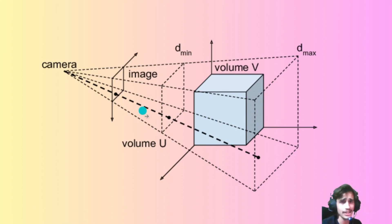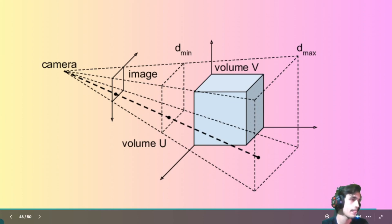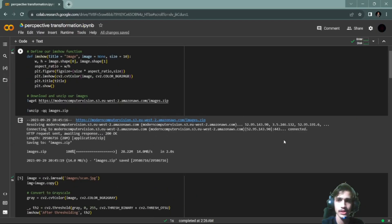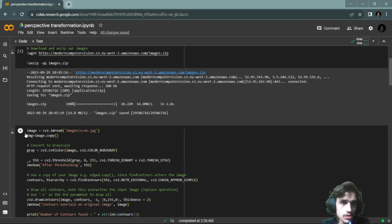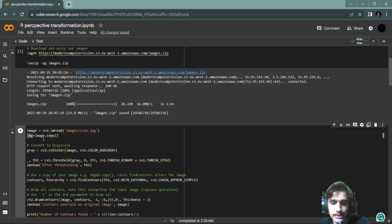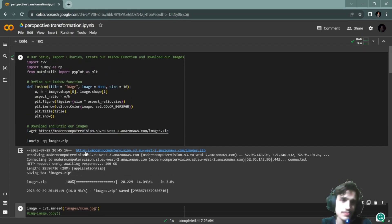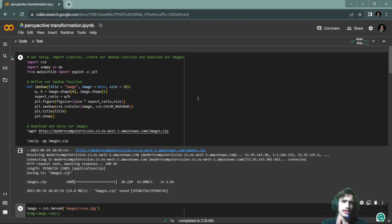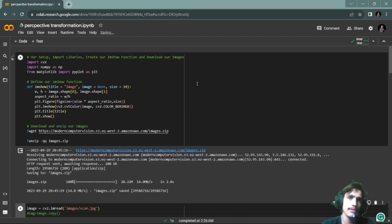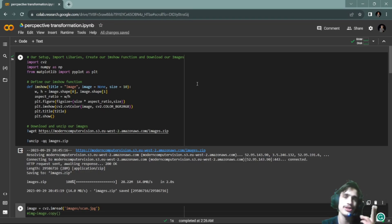If you understand the perspective, let's start perspective transformation. The whole video is very long, so I have divided it into small parts — first video, then another video, and then another video. Then I have the code.